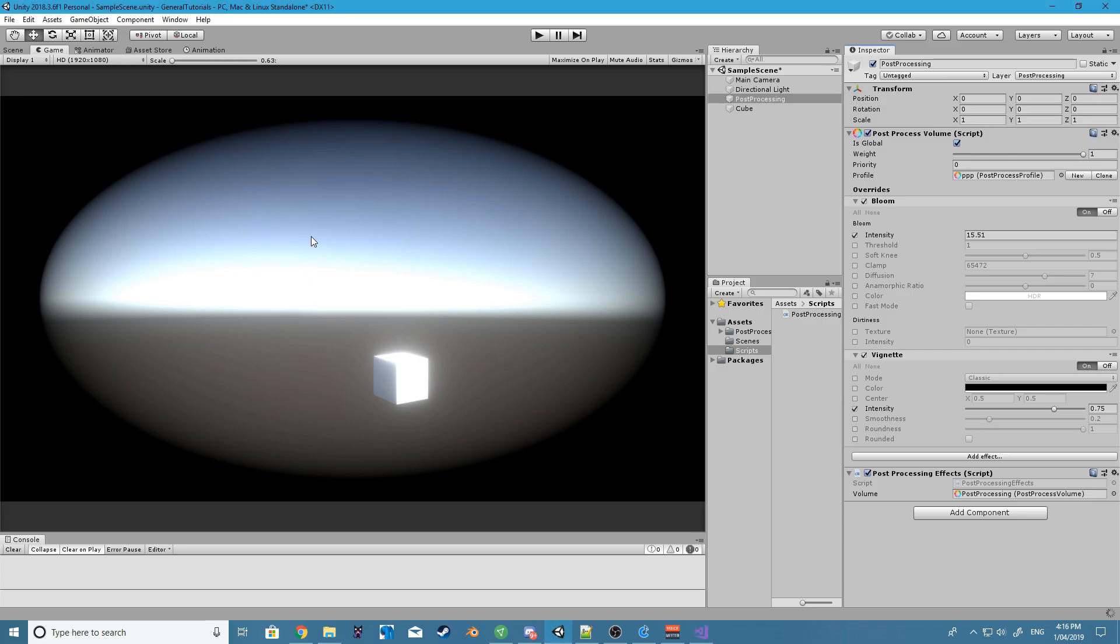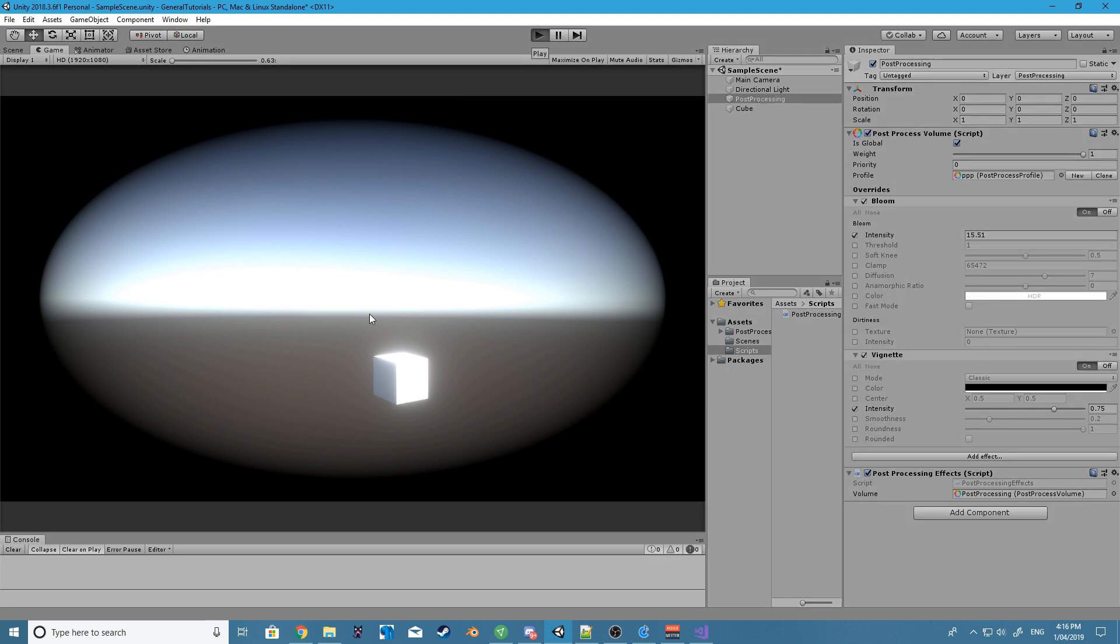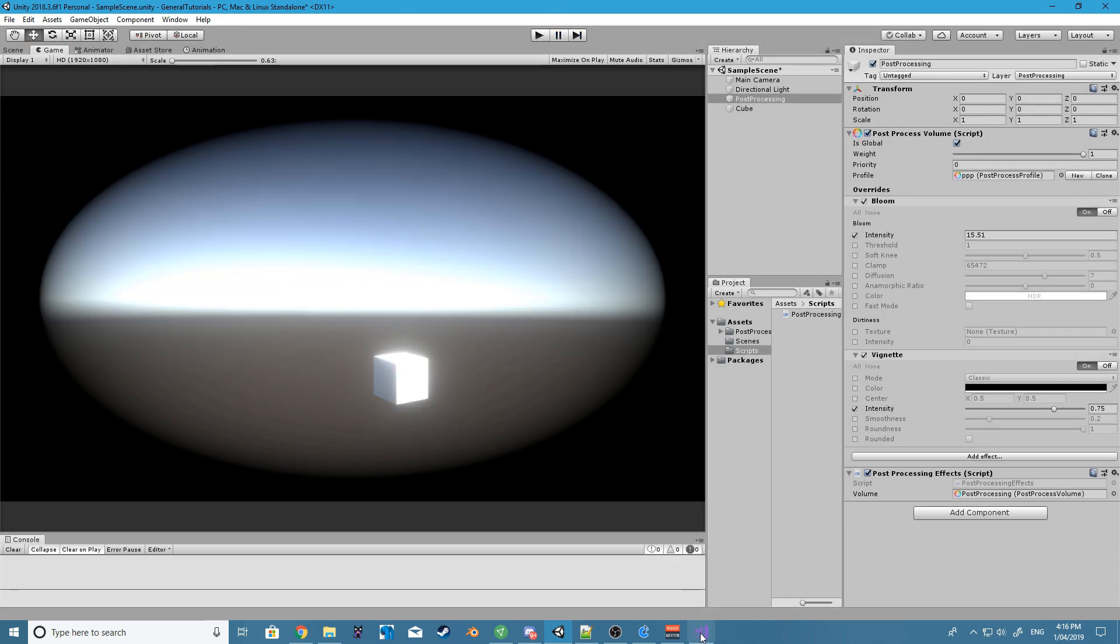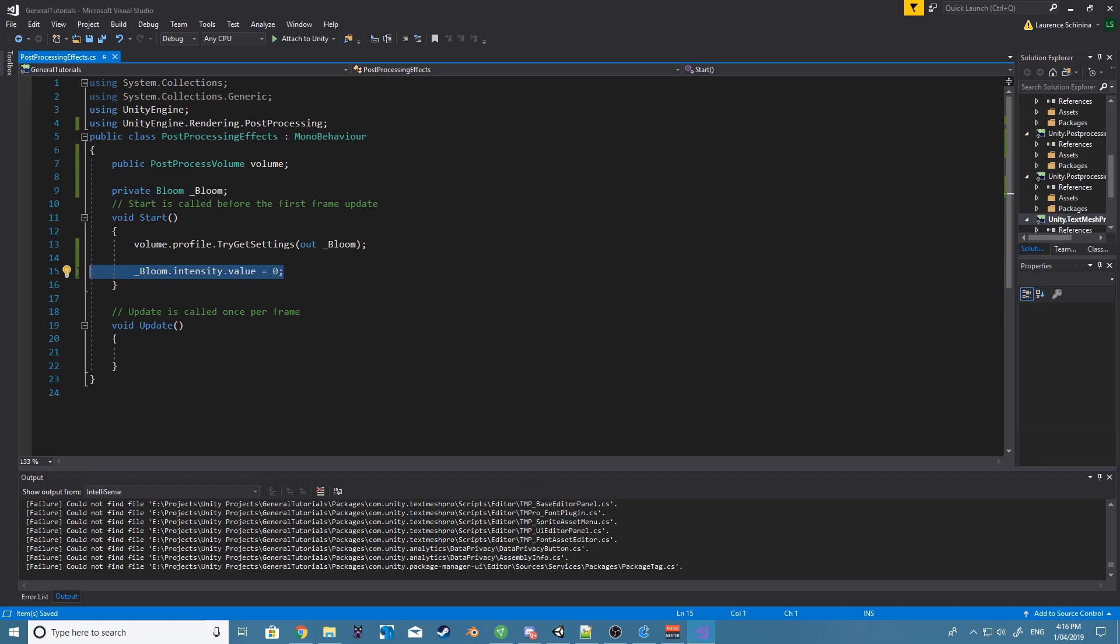So at the moment you can see we have a bit of bloom. If we play the scene, all that bloom should go. There it is, so the bloom has indeed been removed and that is because we have set the intensity value to a different value here.